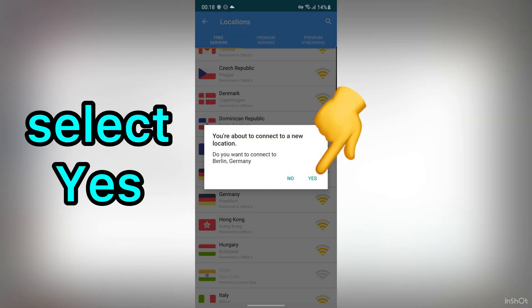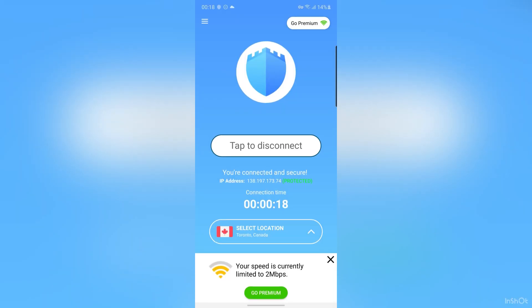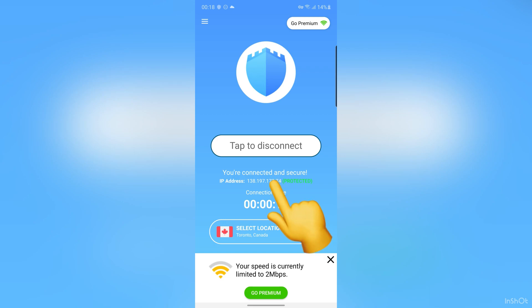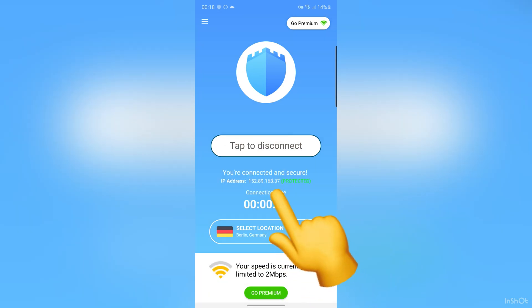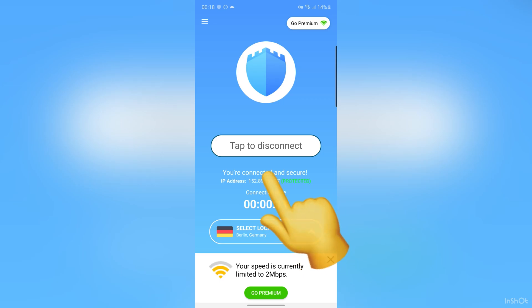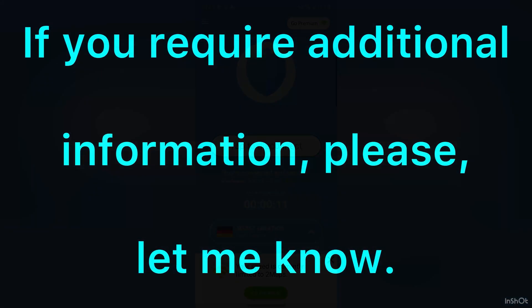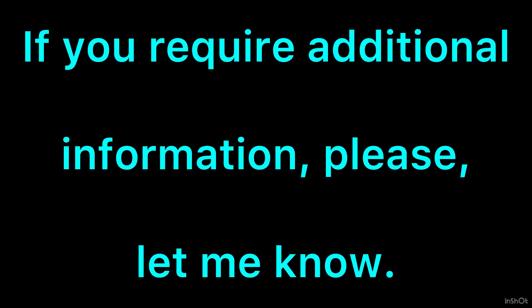Tap on Yes. As you can see, our first IP address for Canada was this, and now for Germany it is different. I hope you enjoy this video. If you have any questions, please let me know. Thank you.